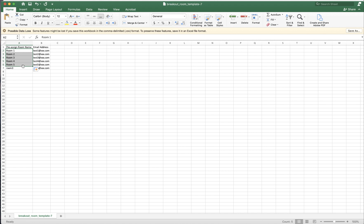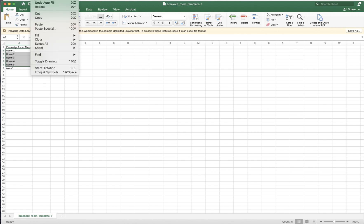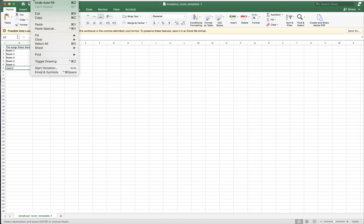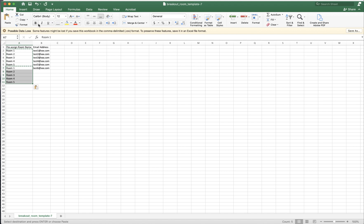I'm going to copy that. So I don't need to retype them, redo them. Just copy. There are shortcuts. I'm just using the menu to illustrate that. Copy. Now click the next cell. Click paste. So five more rooms are pasted.